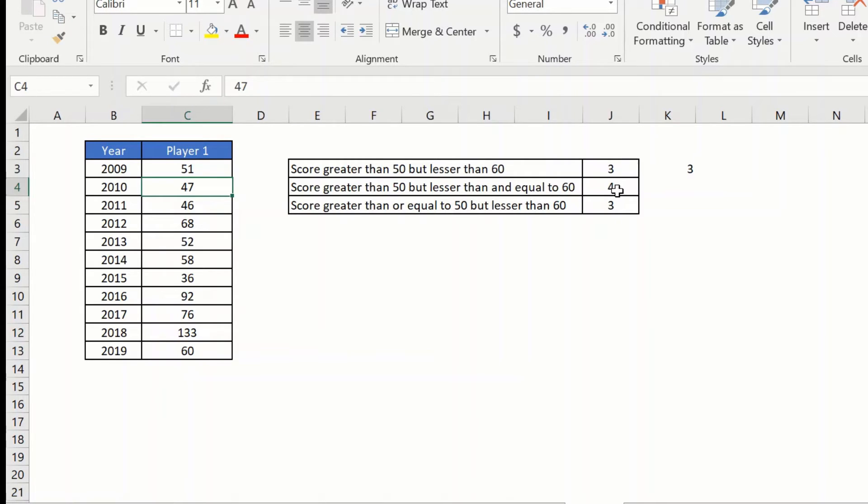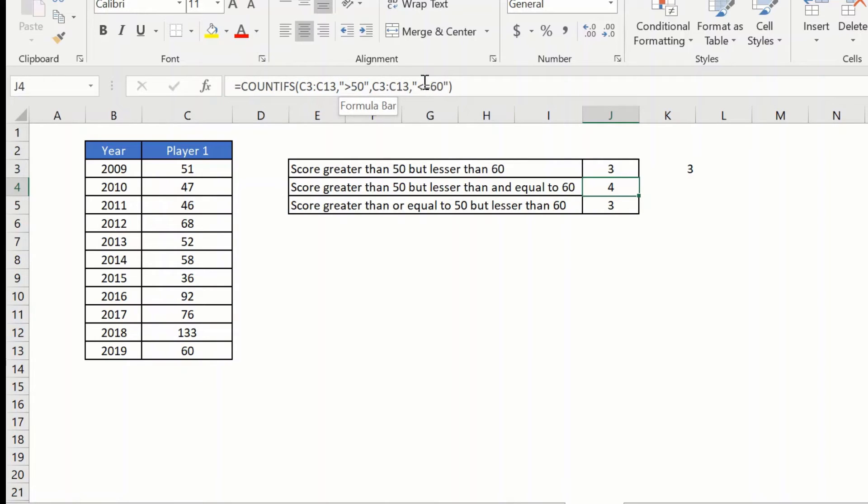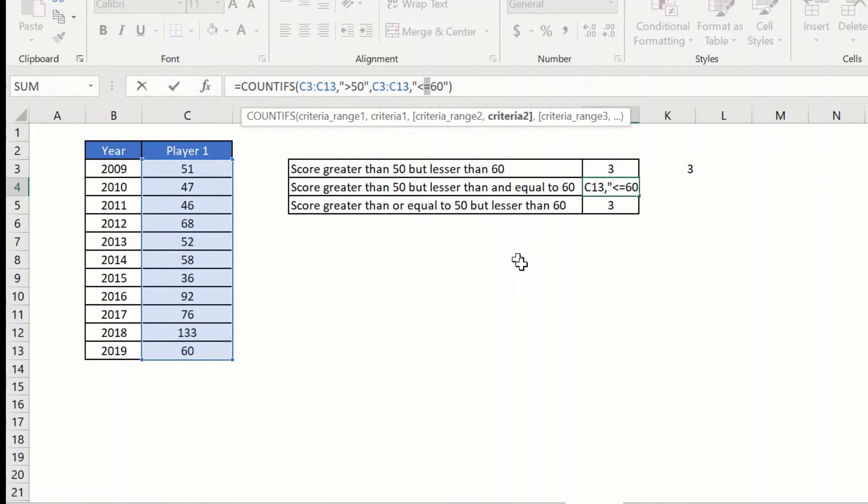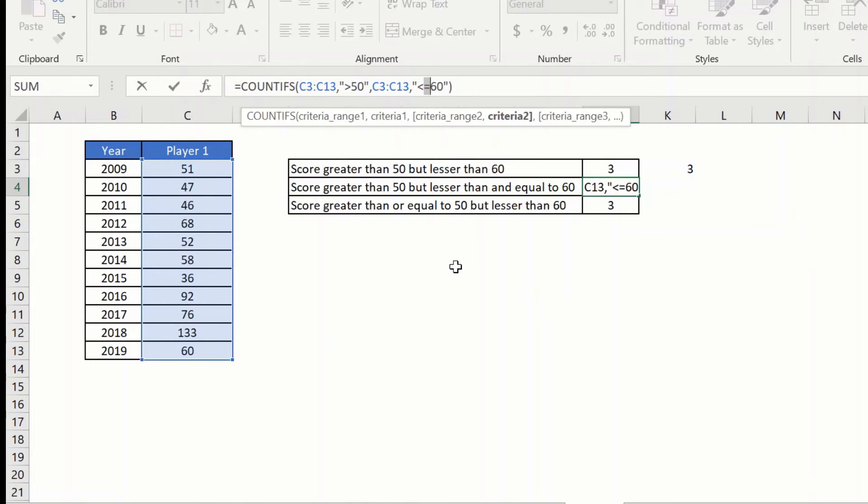You can have a formula which is very similar to above, but instead of giving the less than 60, you will put an equal sign here. So this will now consider 60 as well.